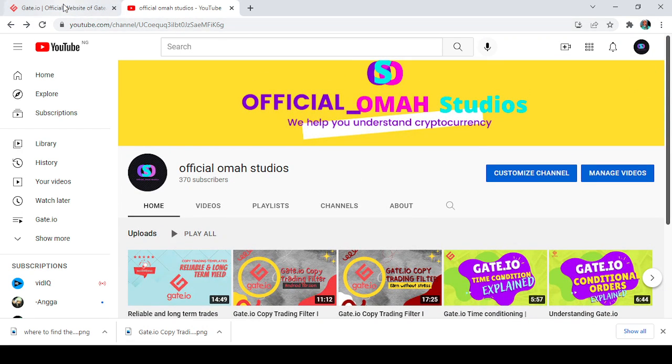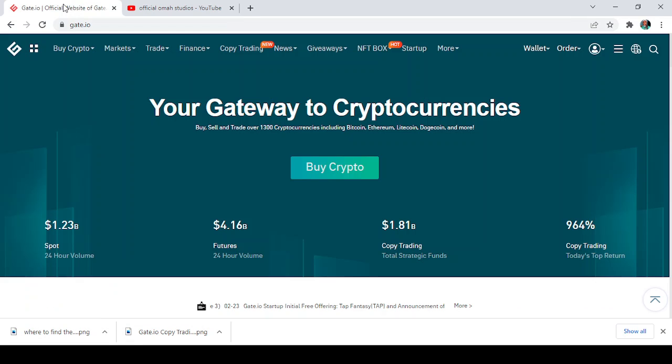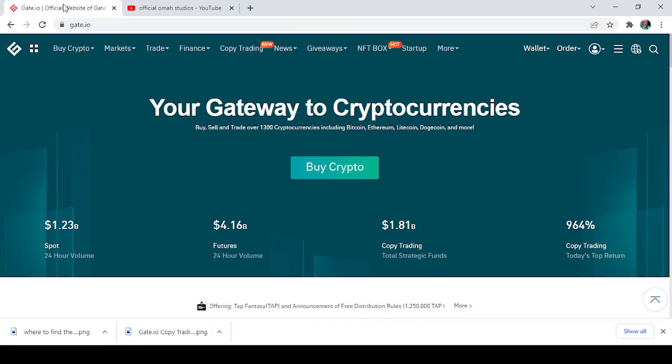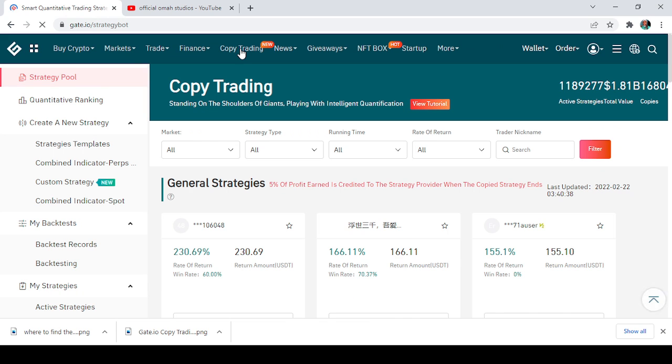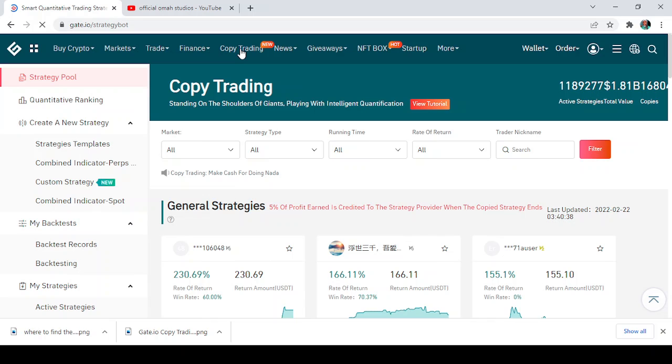So the first thing I do is go to your Gate.io. This is my home page and we'll navigate to the copy trading site which is here. So we tap on it and wait for it to load.